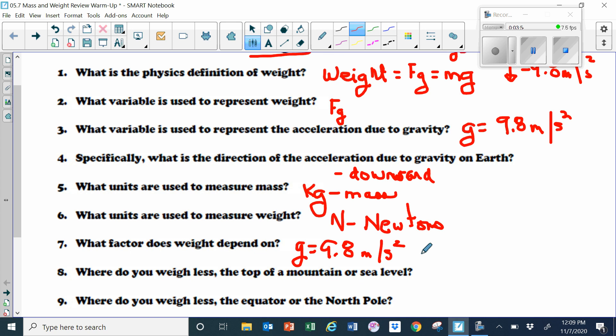It would be different on the Moon, Jupiter, or Pluto. On Jupiter it would be greater; on the Moon and Pluto it would be less. It depends on the size of the other body — how much acceleration is exerted. On Earth, it's 9.8.